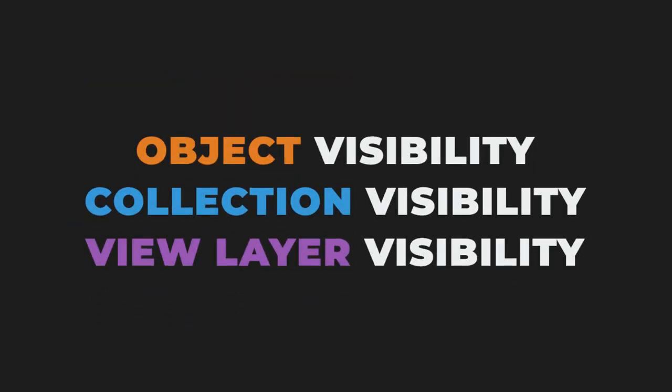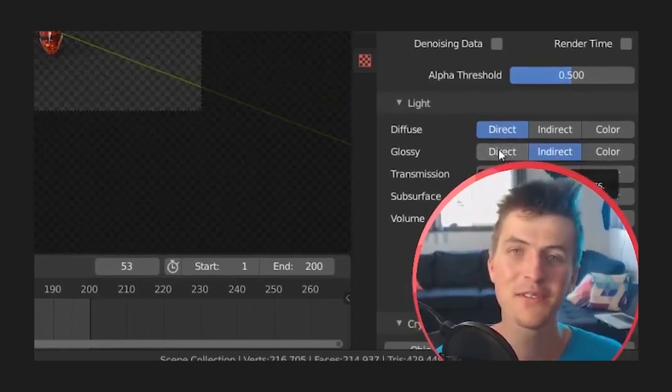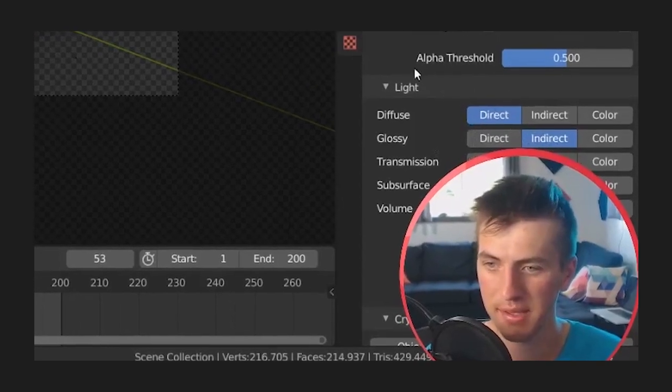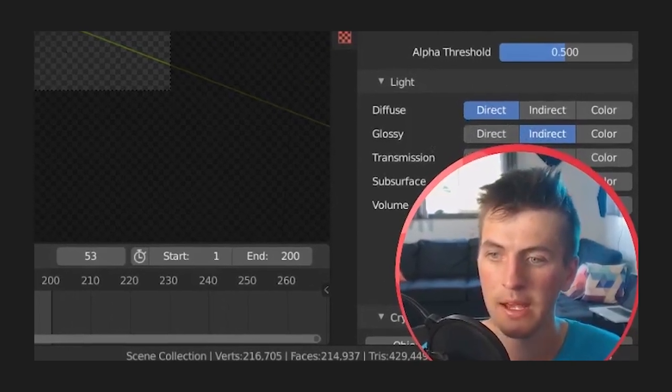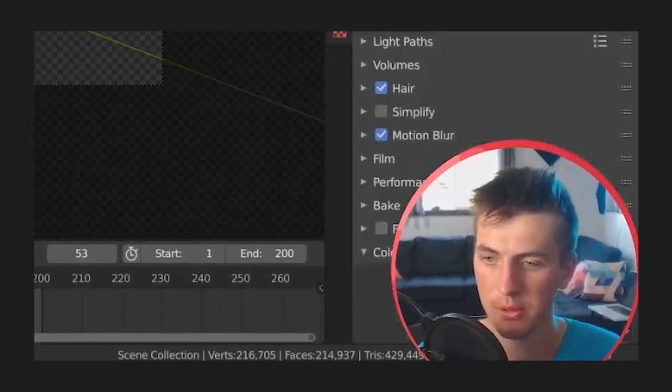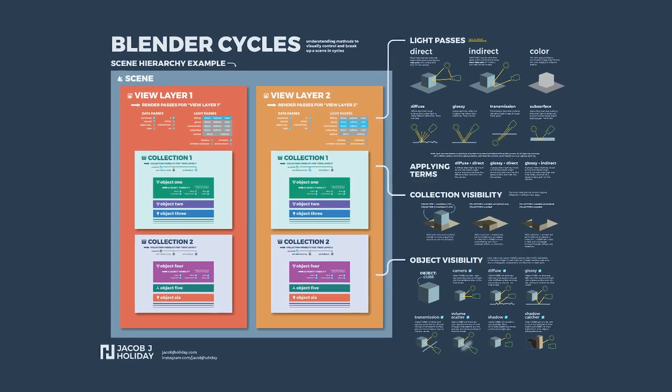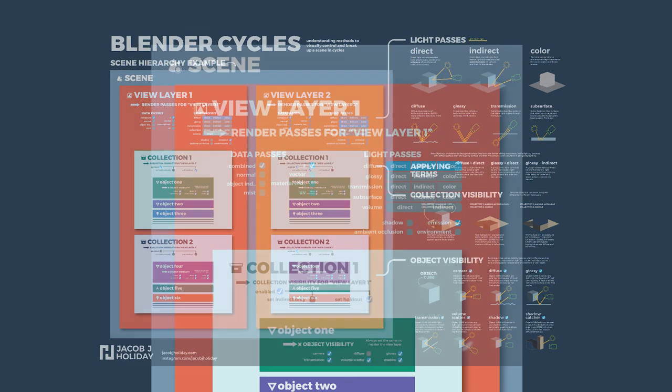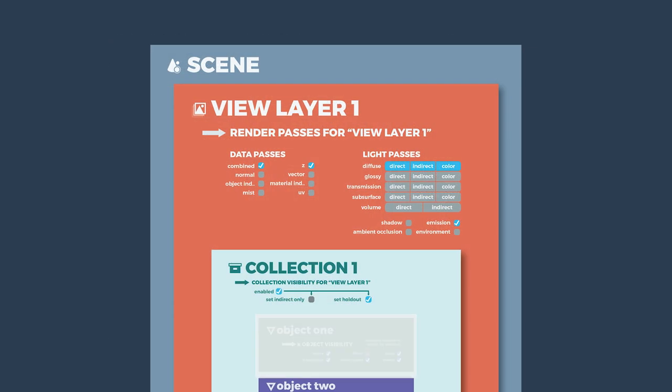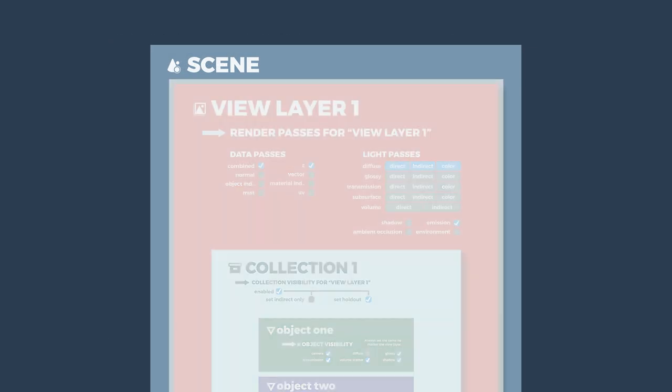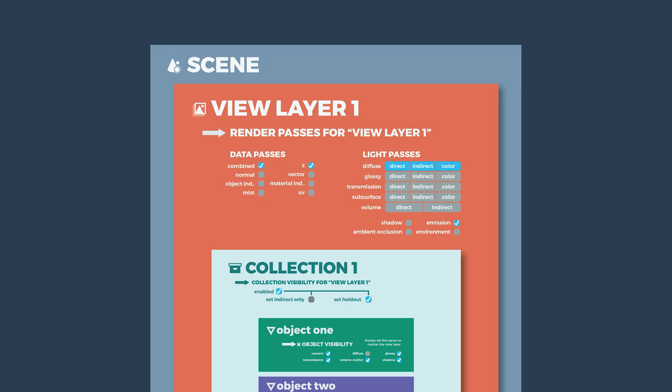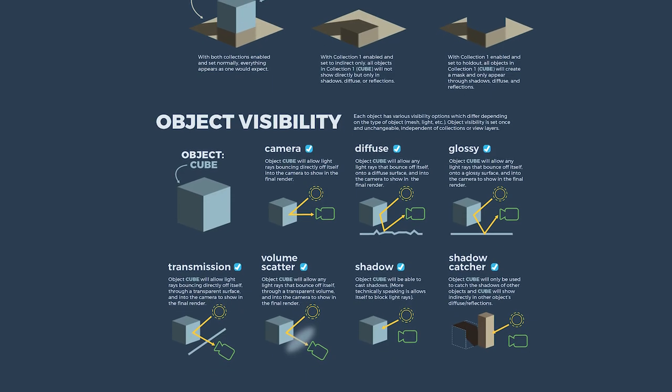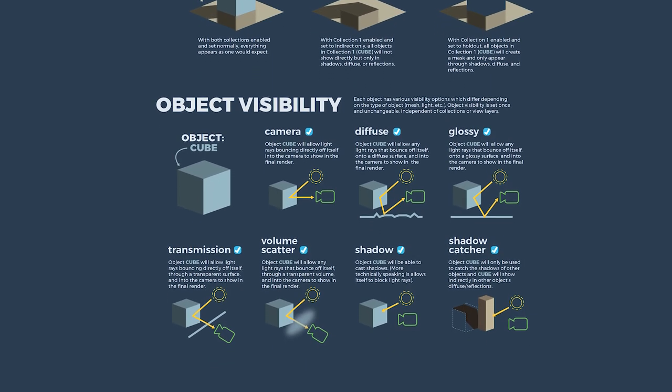Now these three levels of control—objects, collections, and view layers—they get pretty complicated when you add them all together. And it's often at this point in a tutorial when you'll hear someone say, 'If it sounds confusing, you don't have to worry about it as long as you just choose those two passes there.' I understand why people often gloss over this part. It's really complicated and it really takes a long time to explain. To compromise, I made an infographic which you can find linked in the description. It should help you understand how objects, collections, and view layers work together to give you control over different visibility options in Cycles.